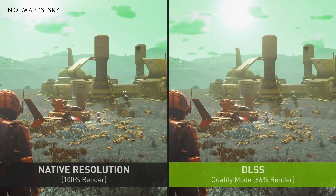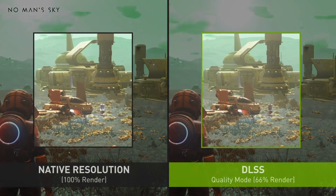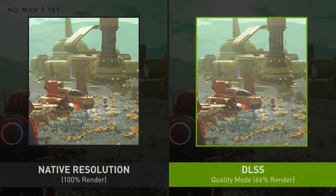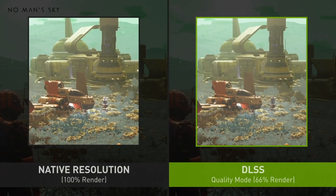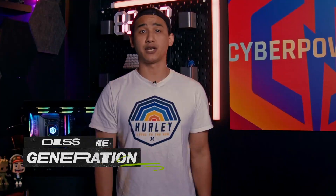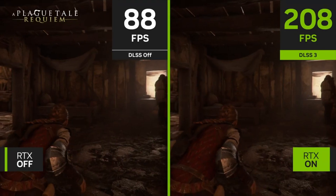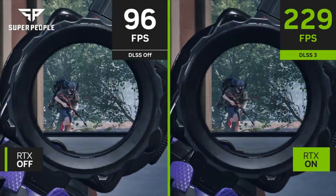DLSS Super Resolution enhances performance across all GeForce RTX GPUs by employing AI to generate higher resolution frames from a lower resolution input. It accomplishes this by sampling several images at a reduced resolution, then utilizing motion data and feedback from previous frames to rebuild images that are on par with native quality. DLSS Frame Generation functions as a post-process within the GPU, enabling the AI network to enhance frame rates even when a game is constrained by the CPU.